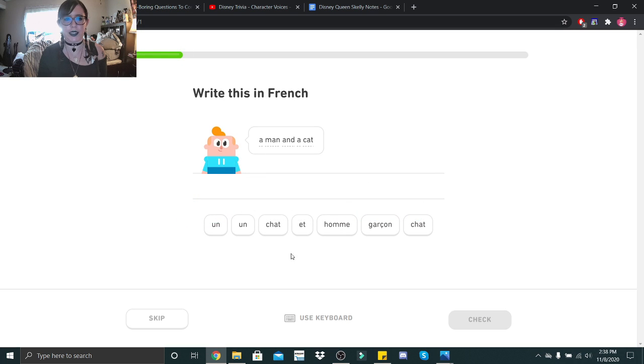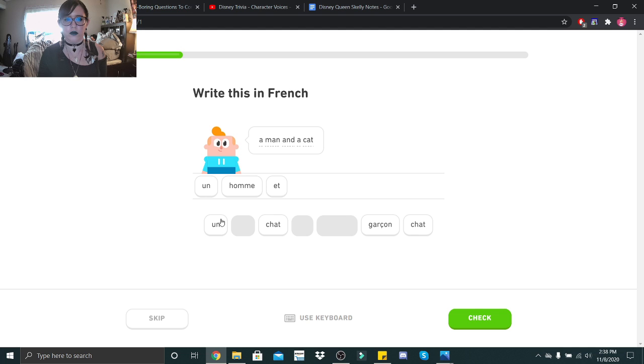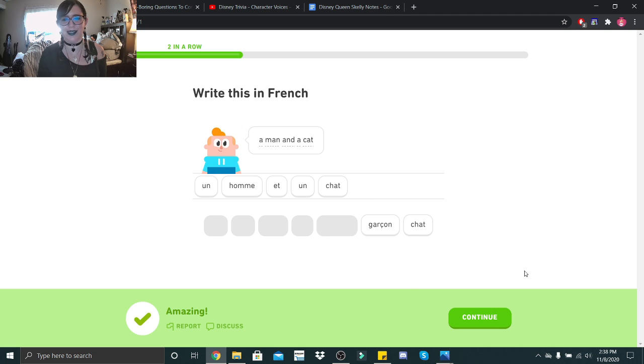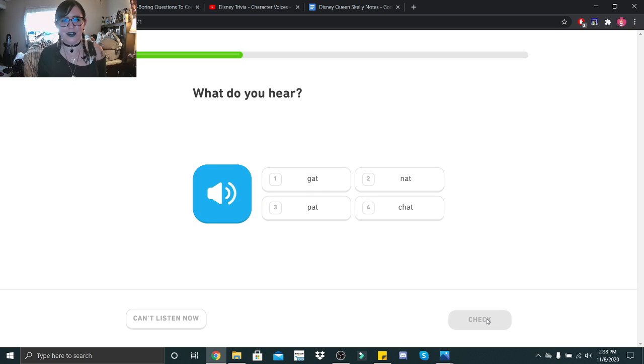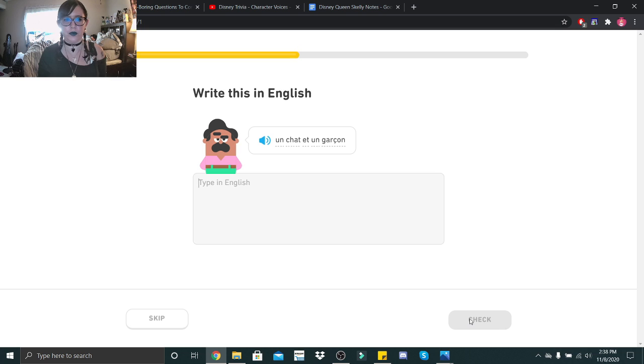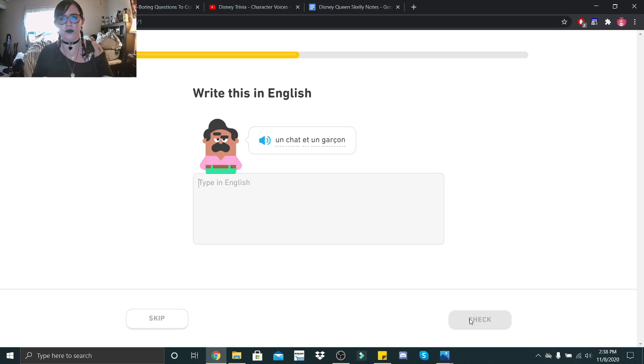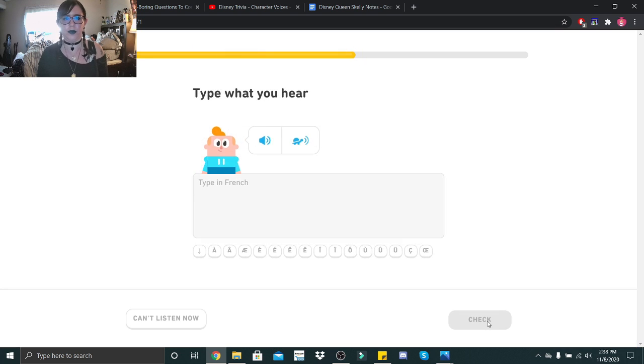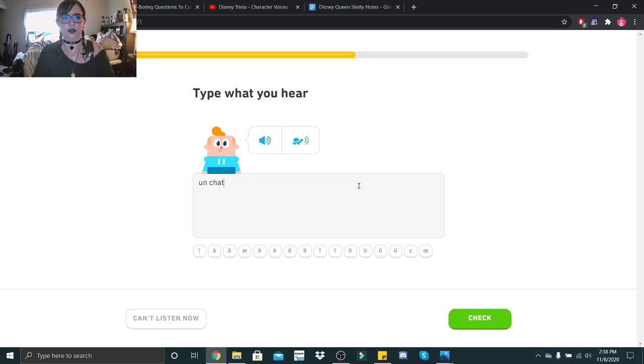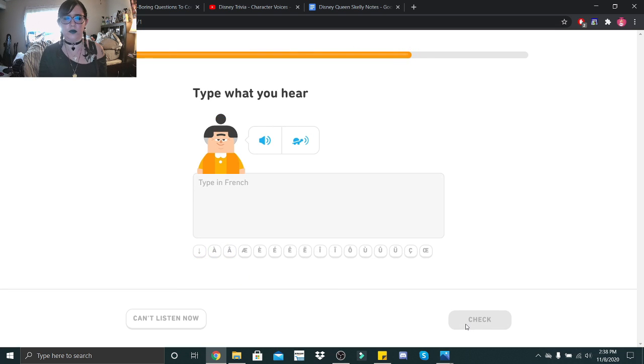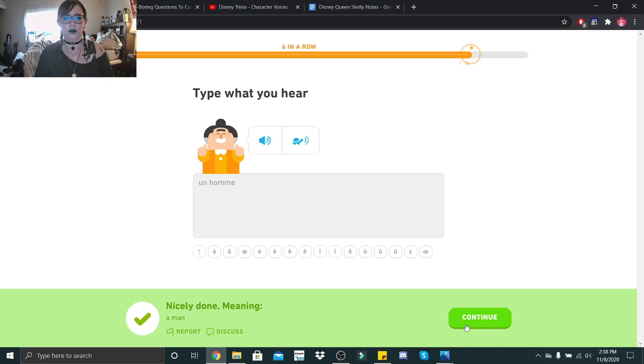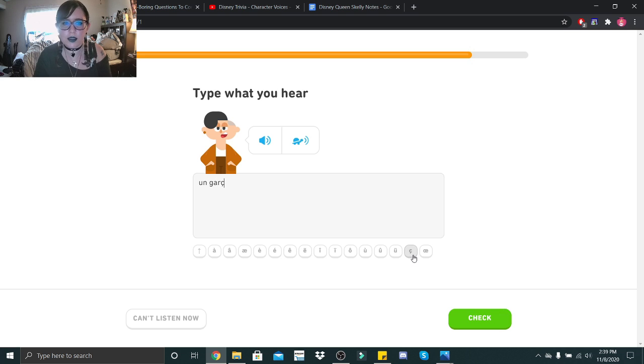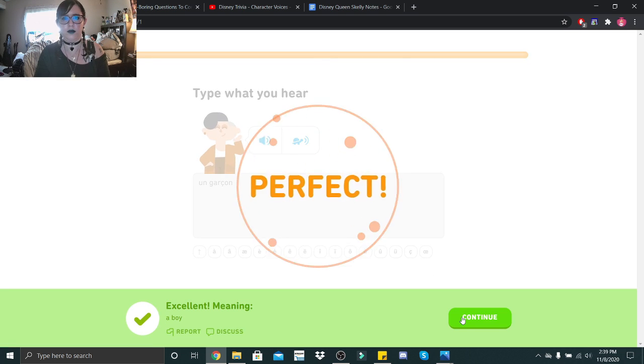A man and a cat. Woo! I just noticed they have shot twice. If I had picked the other one, would I have gotten it wrong? All right, so this one I have to type out. Un chat et un garçon, so that would be a cat and a boy. Okay, un chat, un homme, un garçon. Un gar... and then we need the C, O, N. Woo!